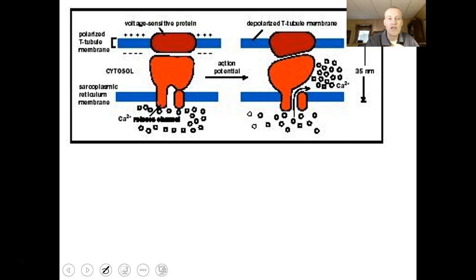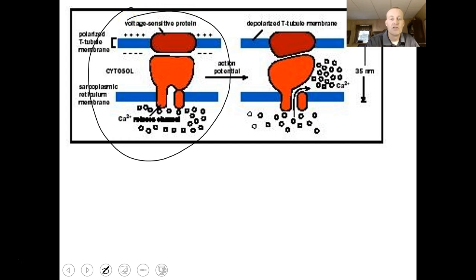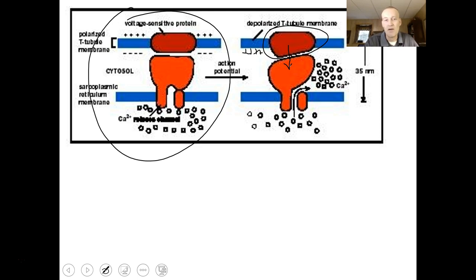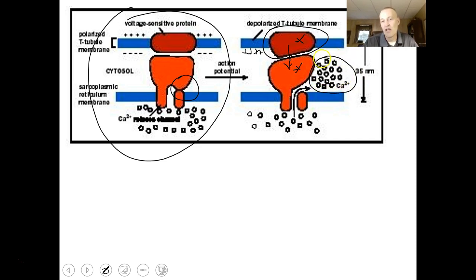At resting state the calcium channel is closed, but if you change the interior to being positive, you get a shape change of the voltage-sensitive protein. Since it's zippered with or intimately connected with the calcium channel, that shape change also changes the calcium channel, allowing calcium to flood out and spread around the myofibril.